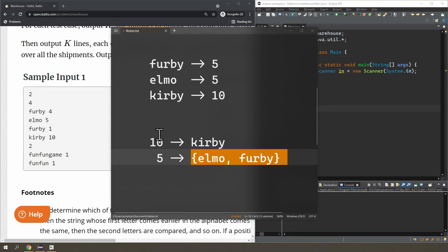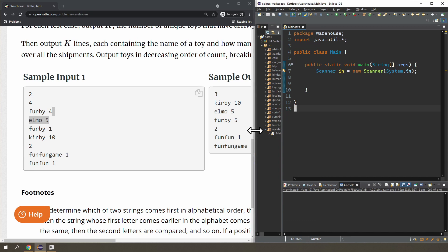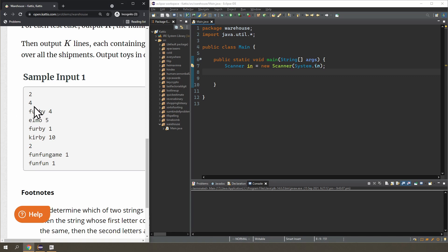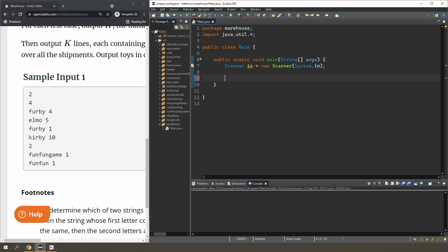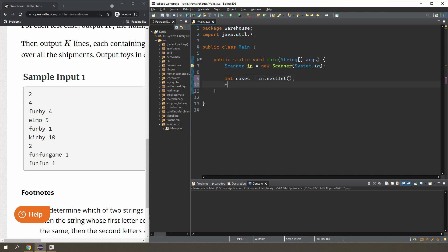So that is the general idea. Now I'm going to start the code. What do we need? We need to read in the number of cases. In cases equals in.nextInt(). Let's have a for loop.